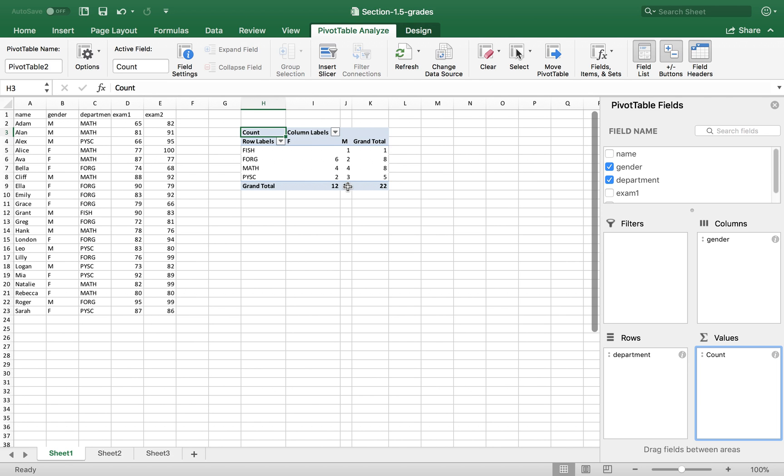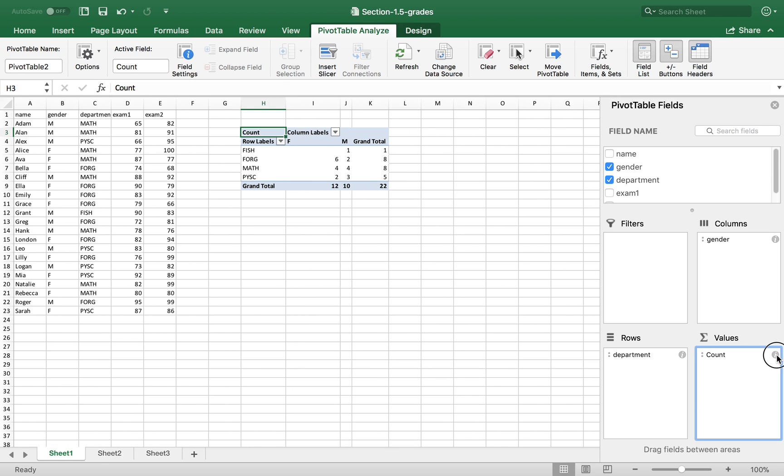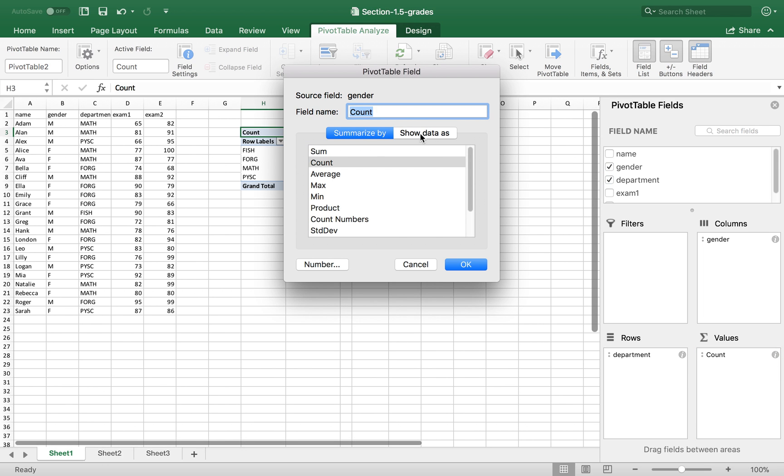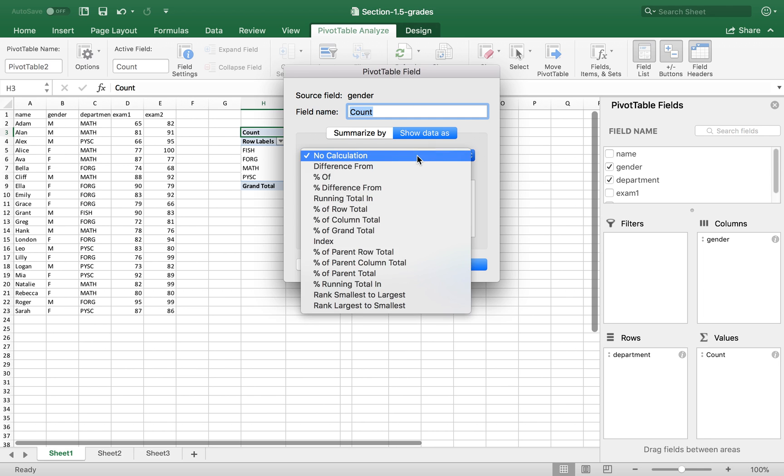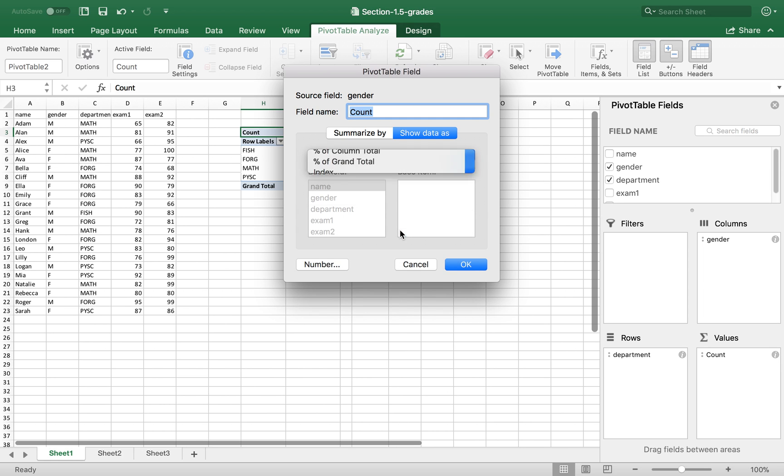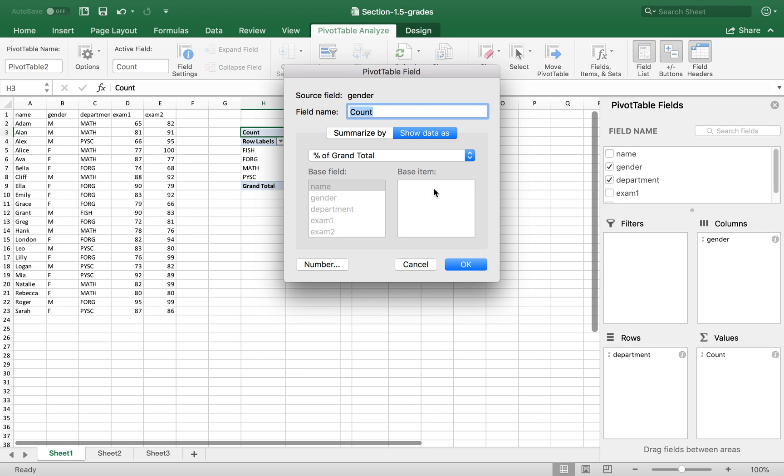If you want percentage, you can click here and click show data as a percent of grand total. Fill the name. You do not want to count. You want to change it to percent. Click OK.